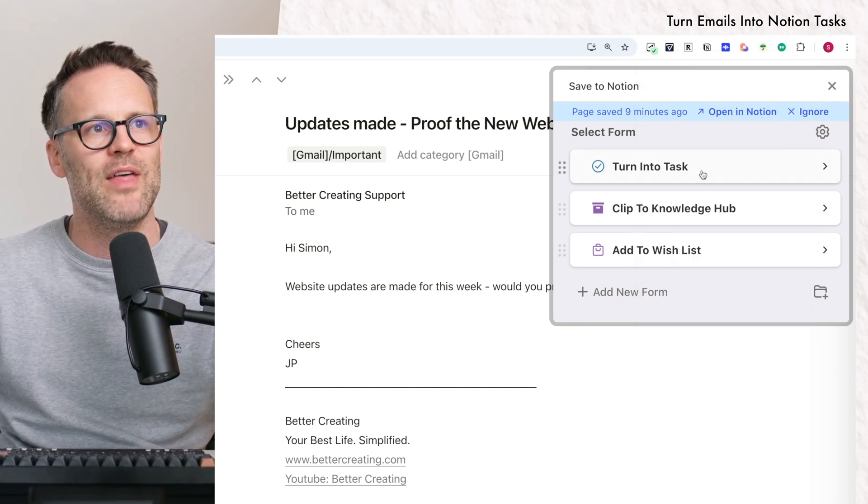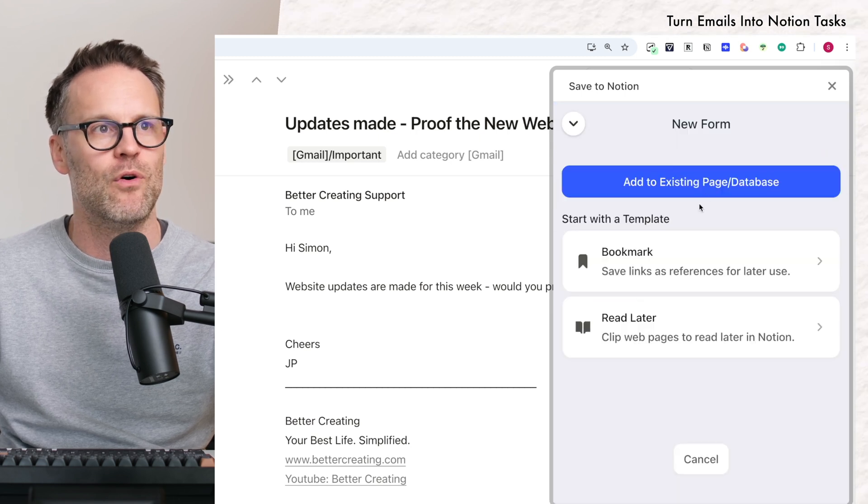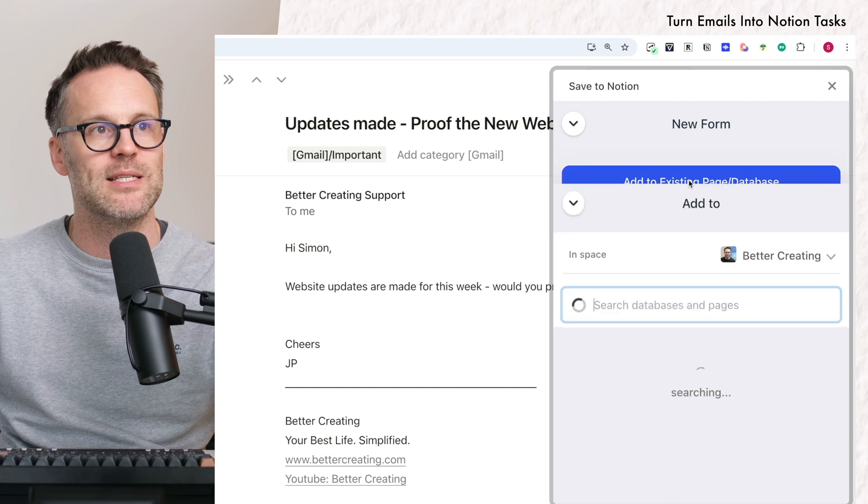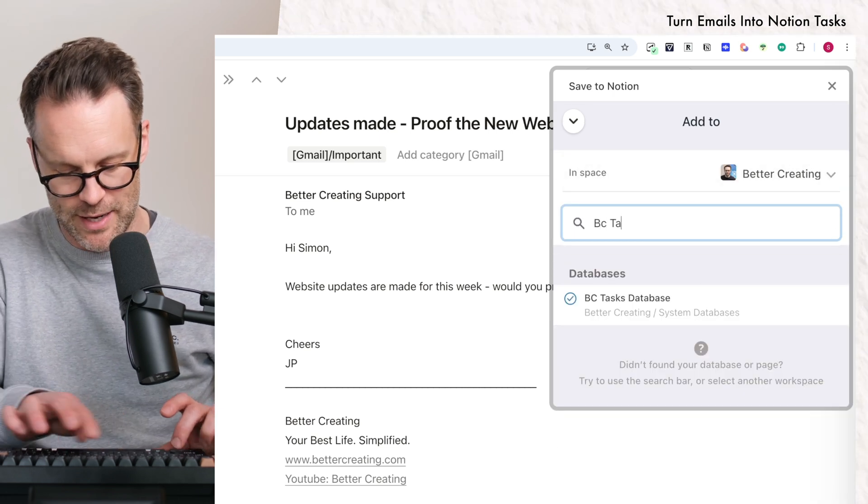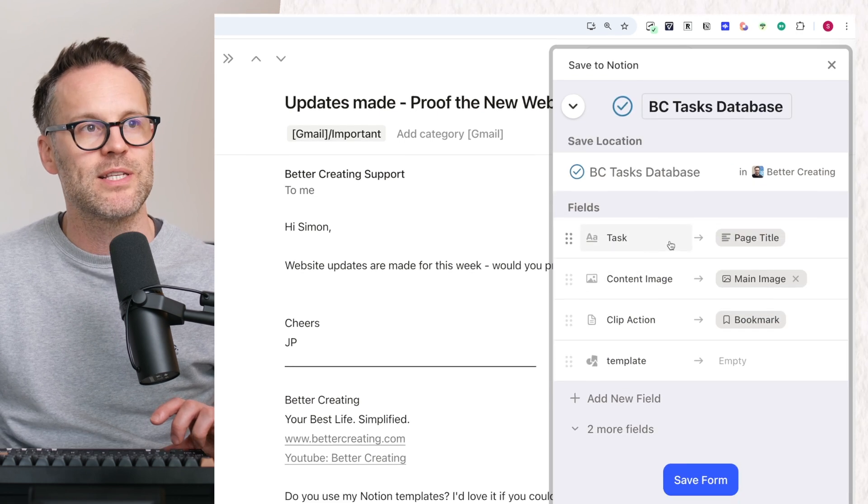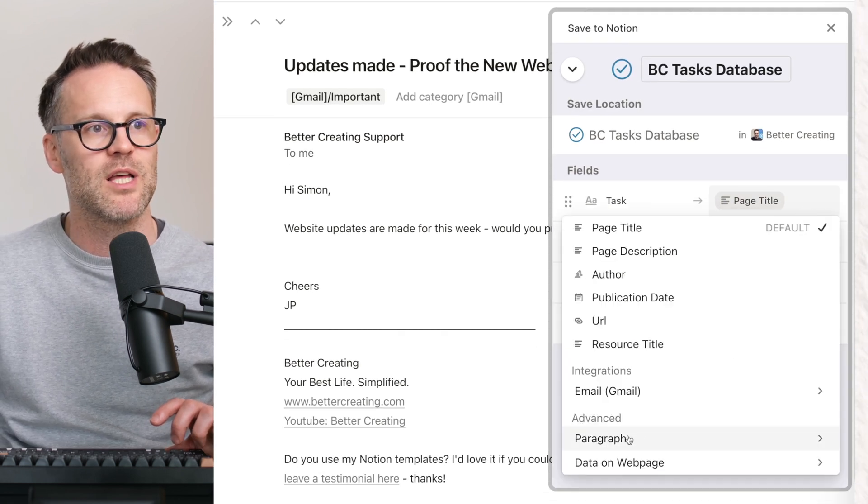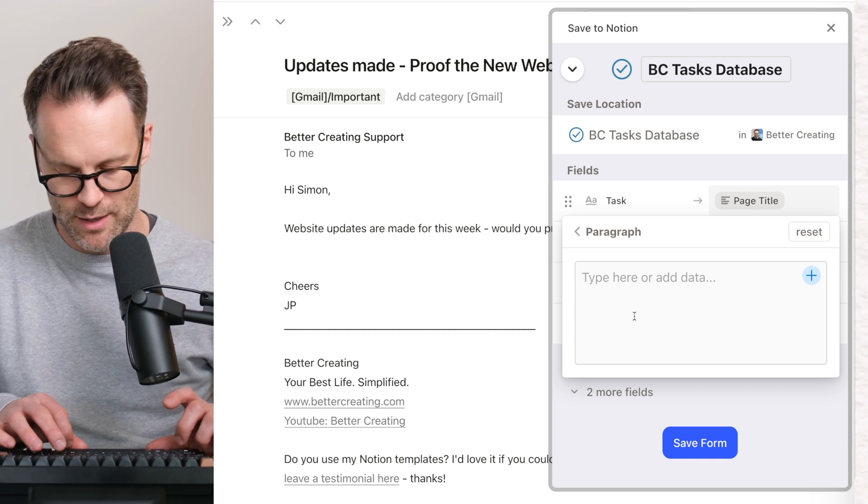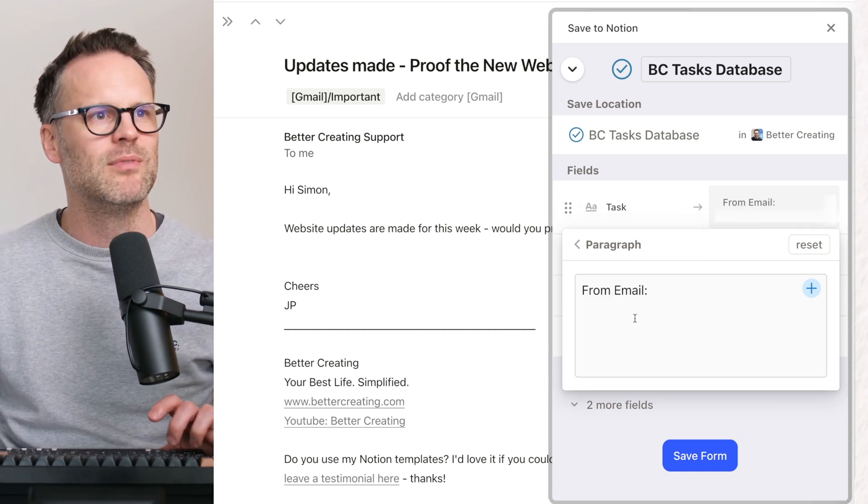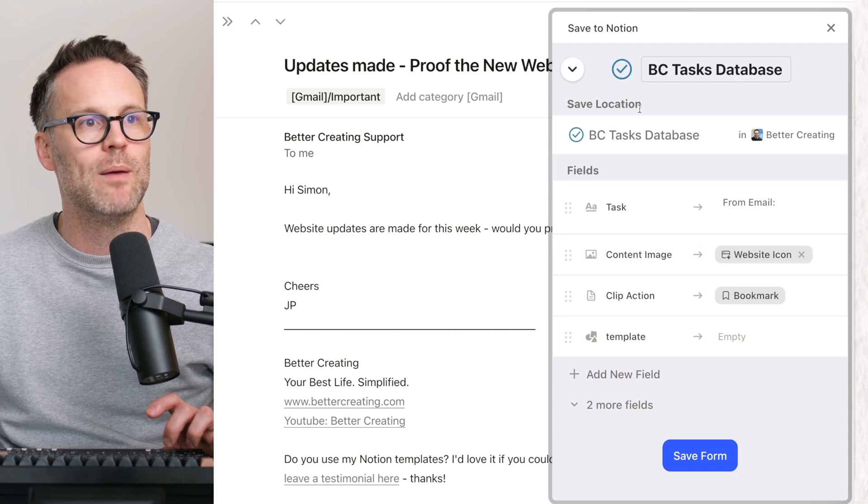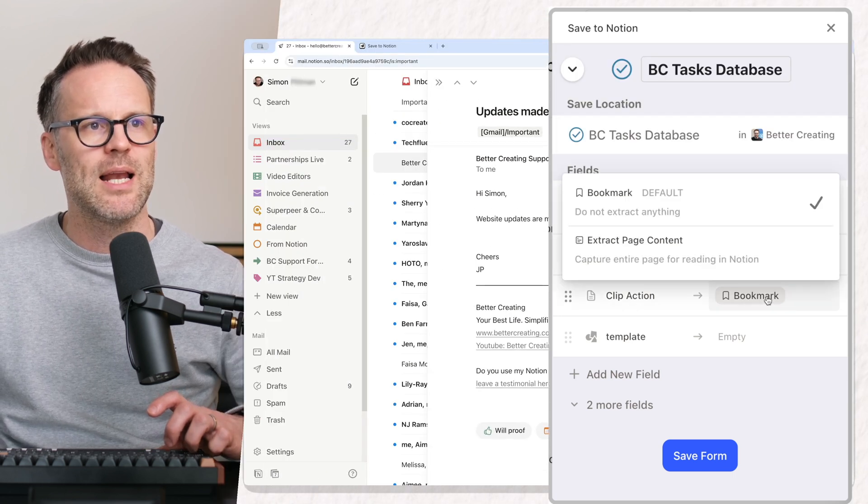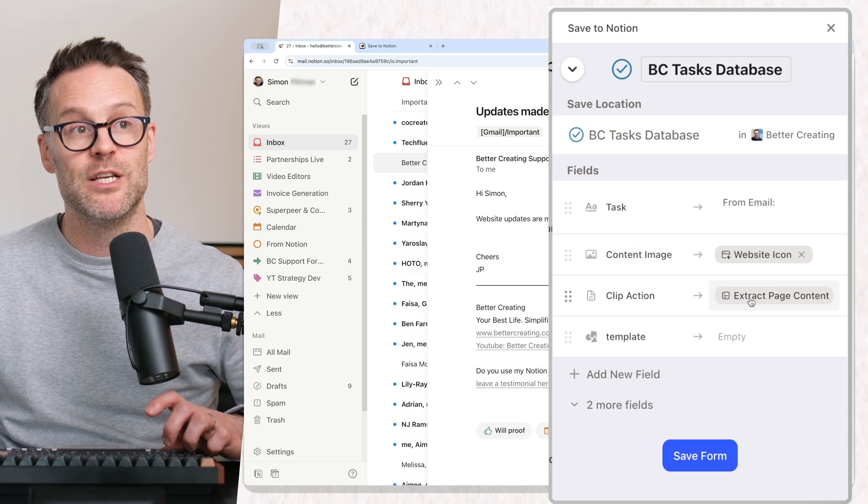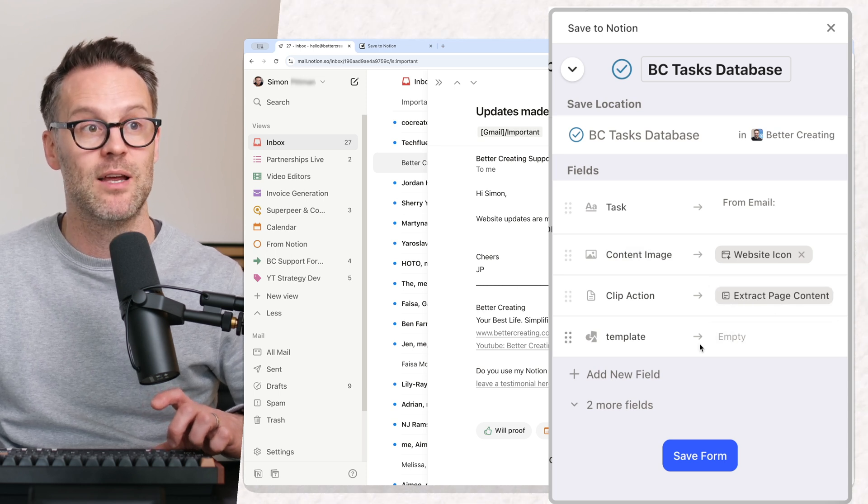And then you create a new form. You would just click Add New Form. You want to add to an existing page or database and you want to find your tasks database. So I'm going to find BC Tasks. The task, I don't want it to be page title. I want to turn that into paragraph. And I'm just going to call it From Email, like this. The content image, I'm going to just make it the website icon. And clip action, you can set to Extract Page Content so that you get the email in the task.